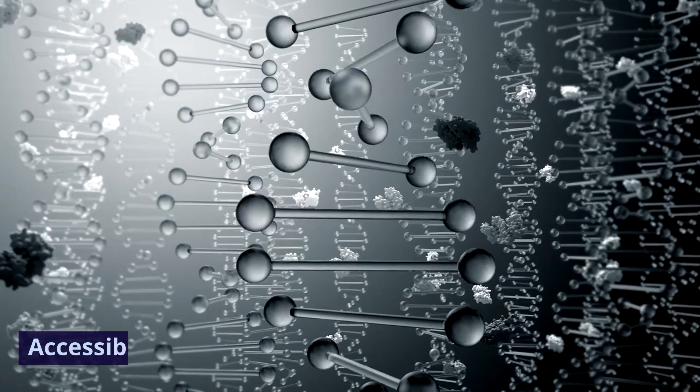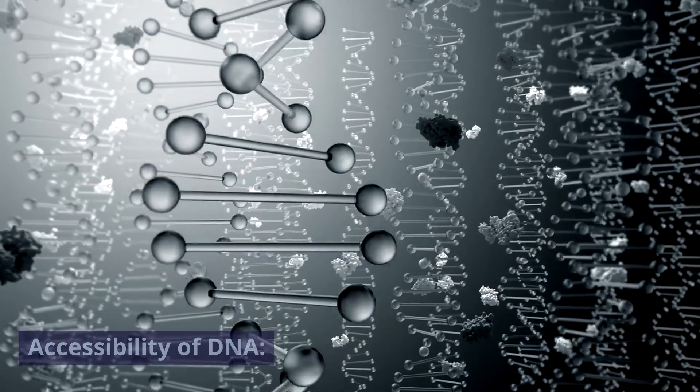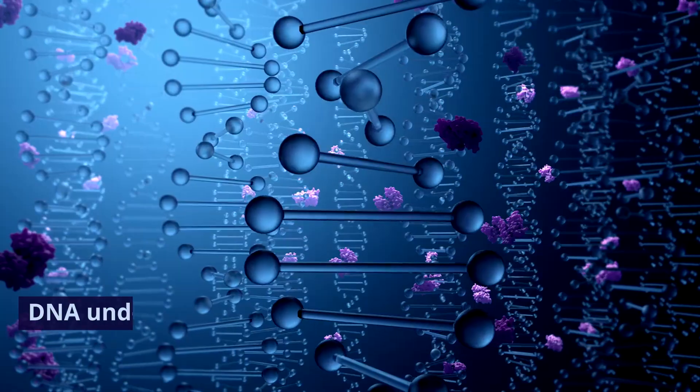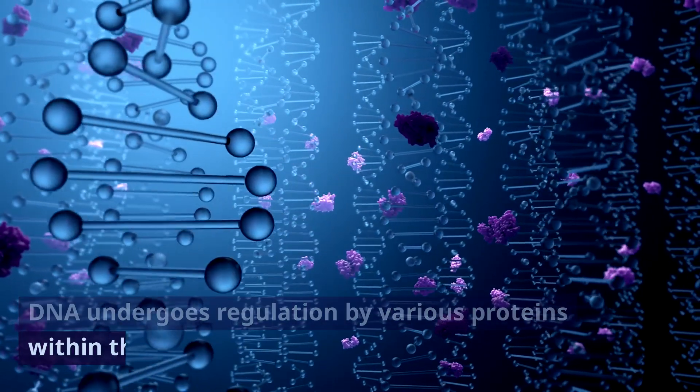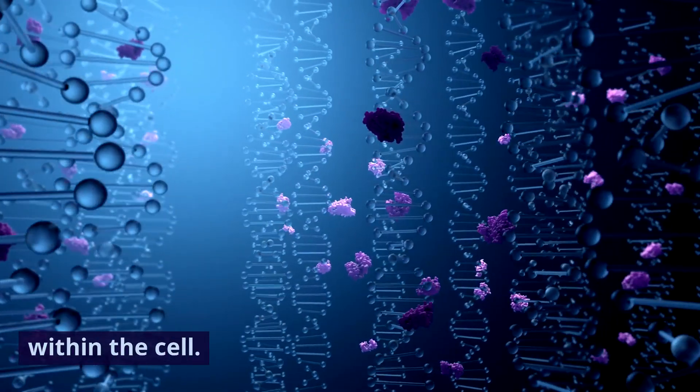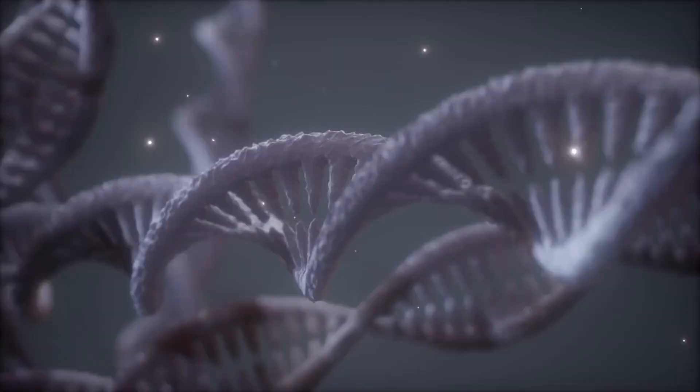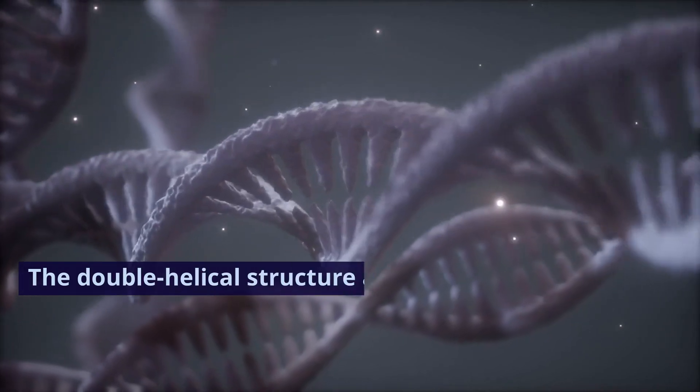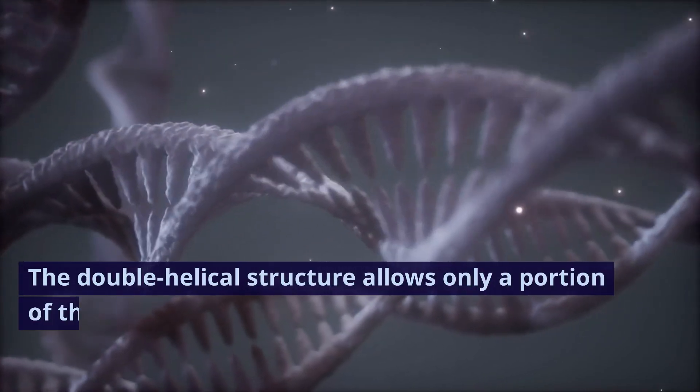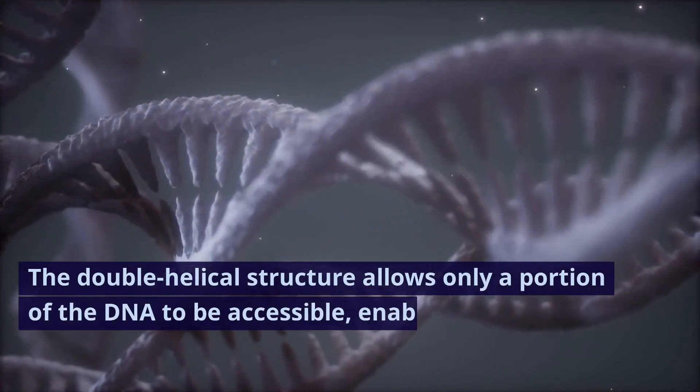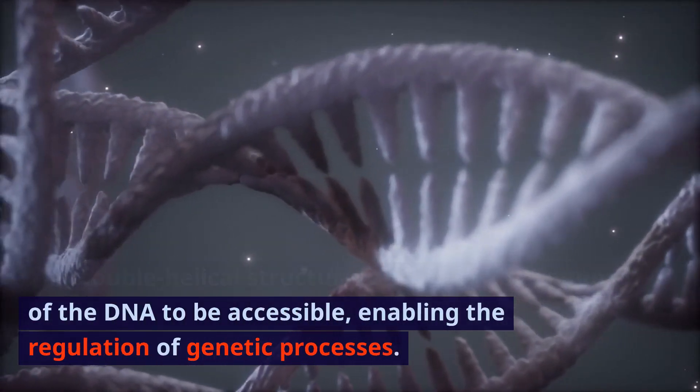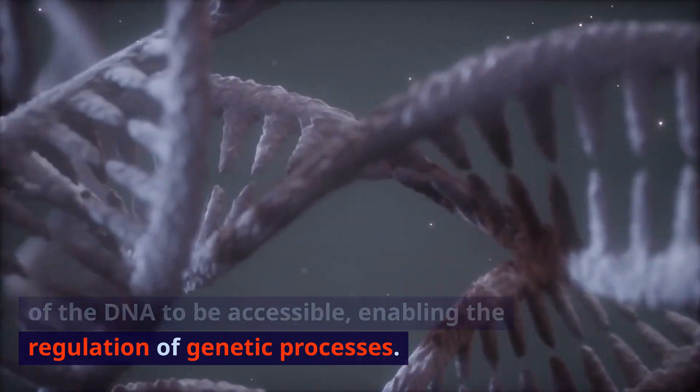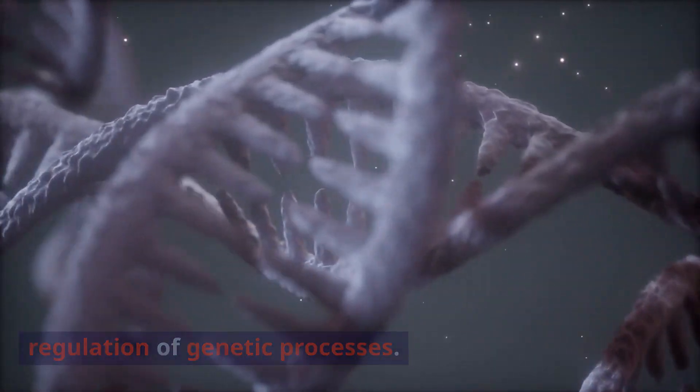5. Accessibility of DNA. DNA undergoes regulation by various proteins within the cell. The double helical structure allows only a portion of the DNA to be accessible, enabling the regulation of genetic processes.